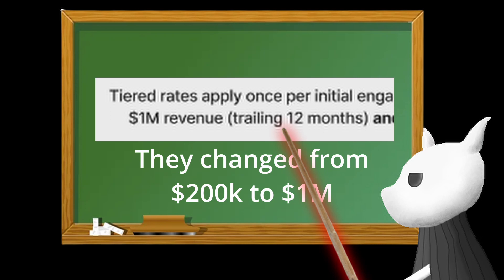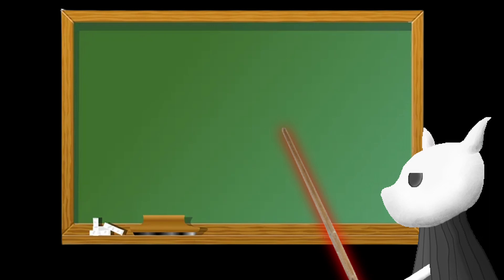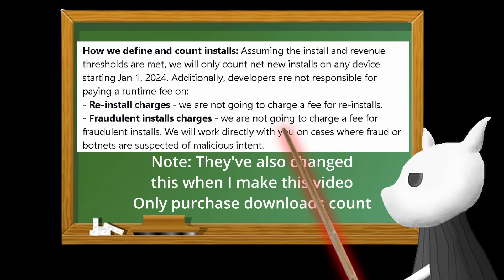The second reason is that I saw from the official pages of Unity and their later posts that they've said that only installs on a new device count. It might not seem so good, but it's still better than charging money every time someone downloads or redownloads your game.